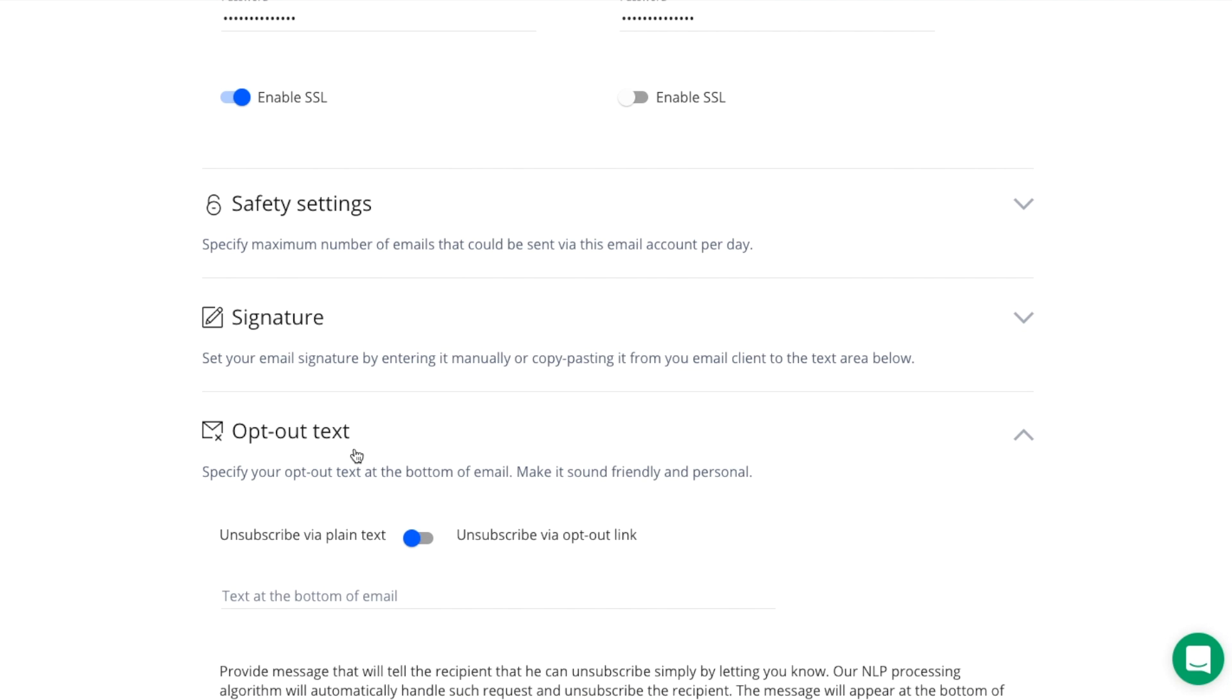Select the opt-out text option. As you can see, there is an example of how your opt-out text will look like at the end of the emails.